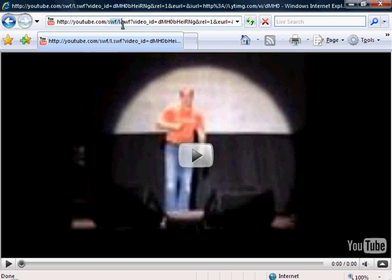So after the word youtube.com slash, you'll see 'swf' or 'swift', so you're going to want to delete both of these — anything before the question mark — so it's just youtube.com slash question mark, and here's our video ID again.